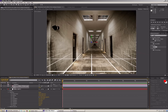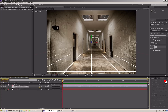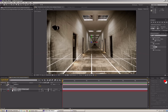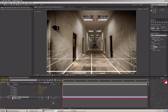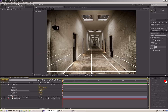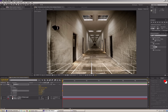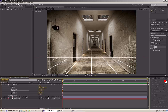Here we meet the first problem: the perspective lines of the grid do not match the perspective of the image. It means that our camera is slightly rotated. The advantage of being parented to the camera is that when we adjust the camera, the grid will remain horizontal at 90 degrees, making it easier to manipulate in 3D.